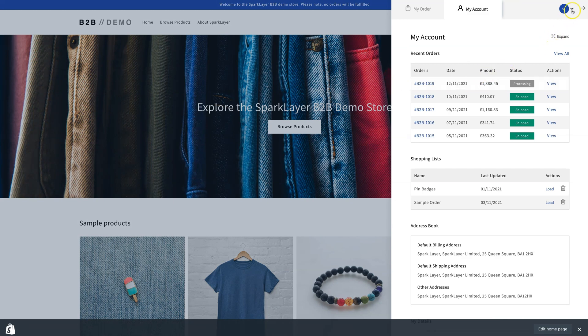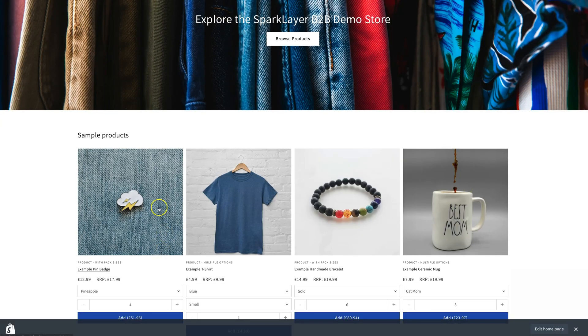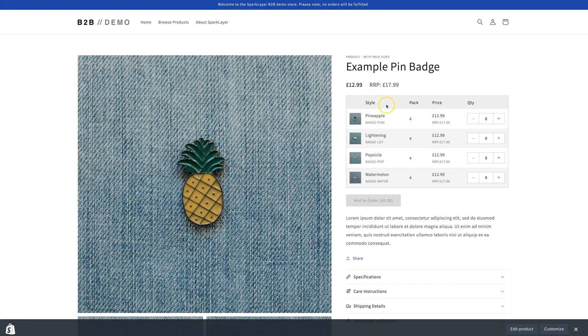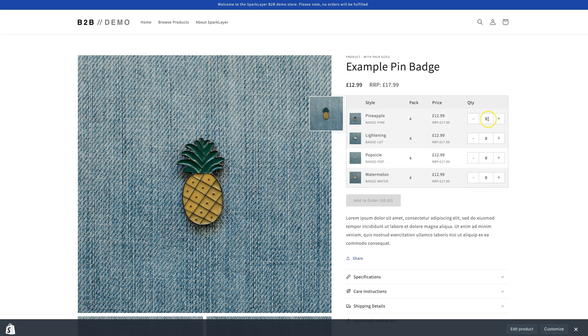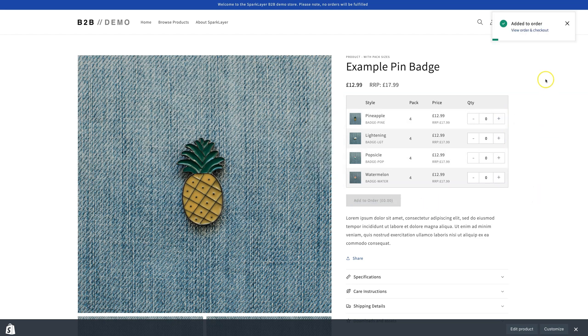Here we can see the customer My Account area, and if we now visit a product page, we can see all the B2B pricing. In our example here, we've also set up pack size rules, which can also be enabled through Spark Layer. We can now start building an order, and go through the checkout process to complete it.